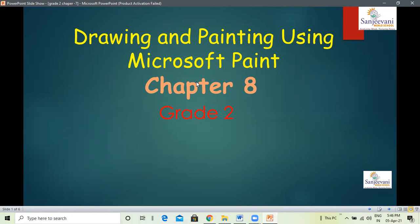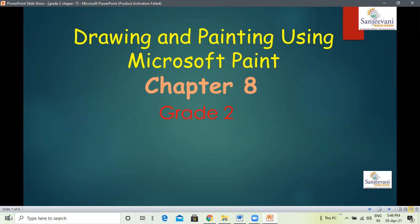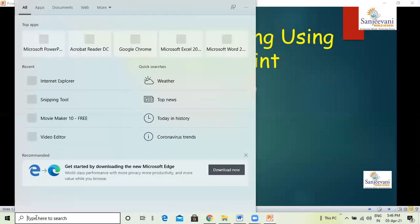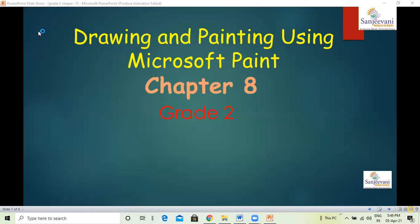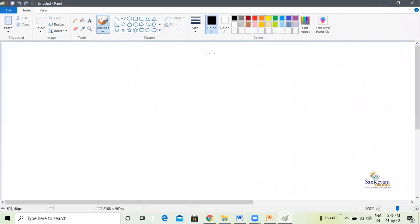Let us first learn how to open Paint. In the Windows operating system, if you have Microsoft Office, the Paint application comes inbuilt with Microsoft Office. In the search box in the taskbar — this horizontal bar at the bottom is known as the taskbar — you have to type Paint, P-A-I-N-T. You can see the first application here; this is Paint. To open Paint, click on it and wait. The Paint window has opened now.